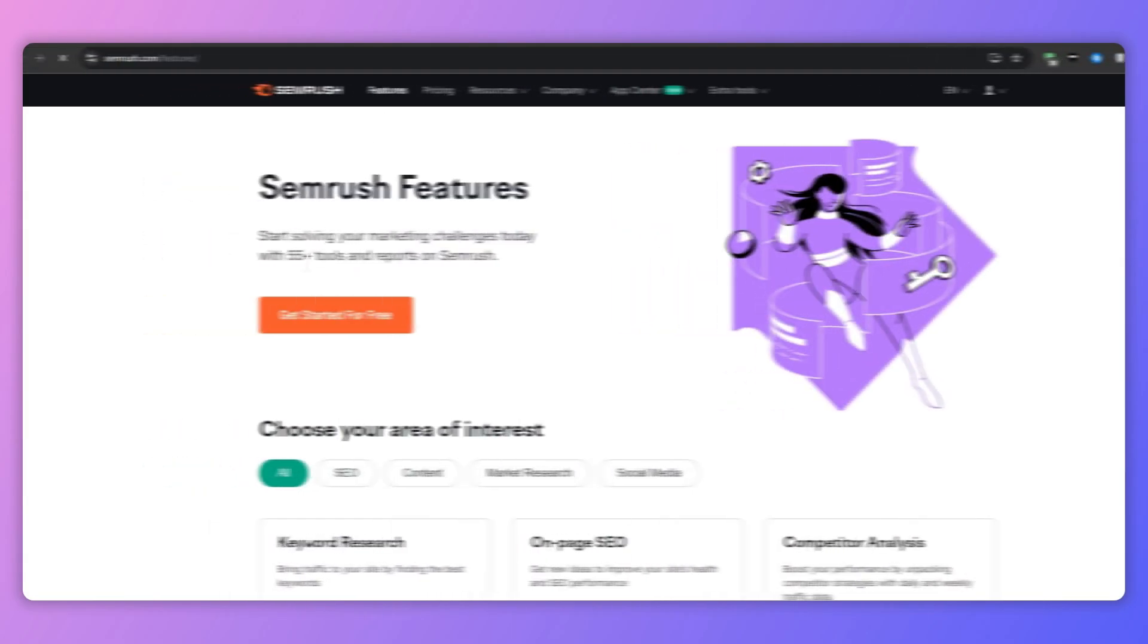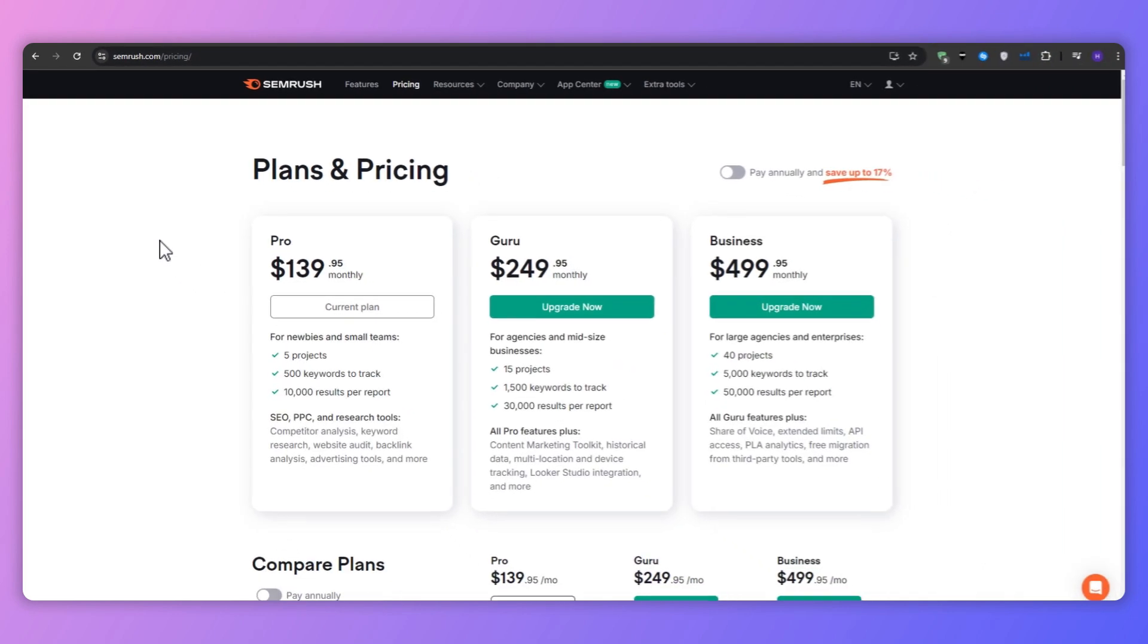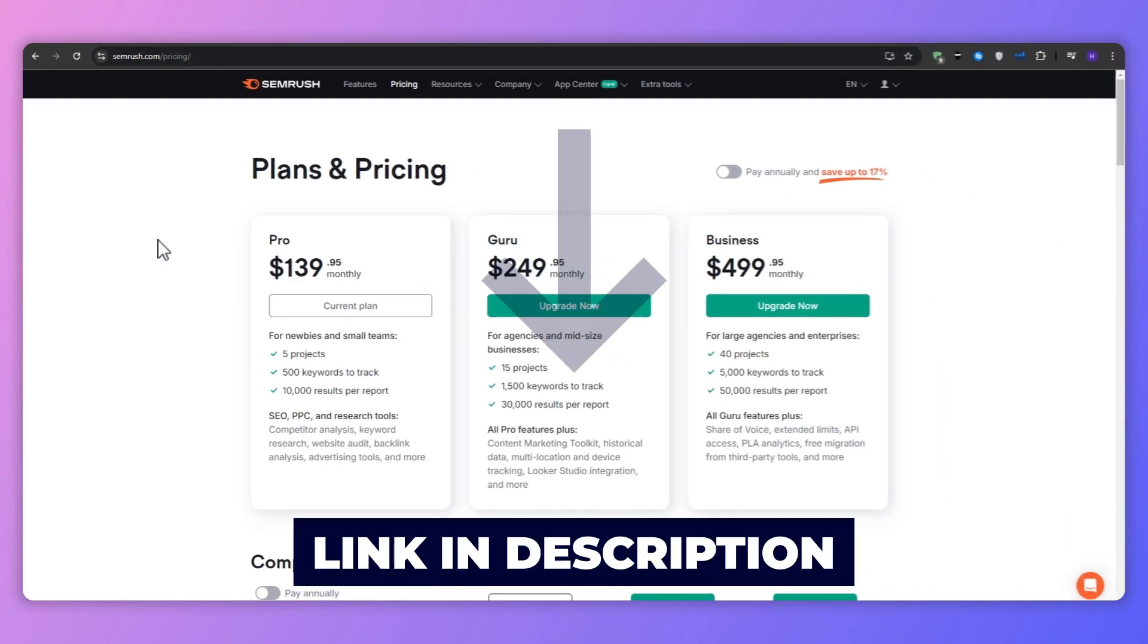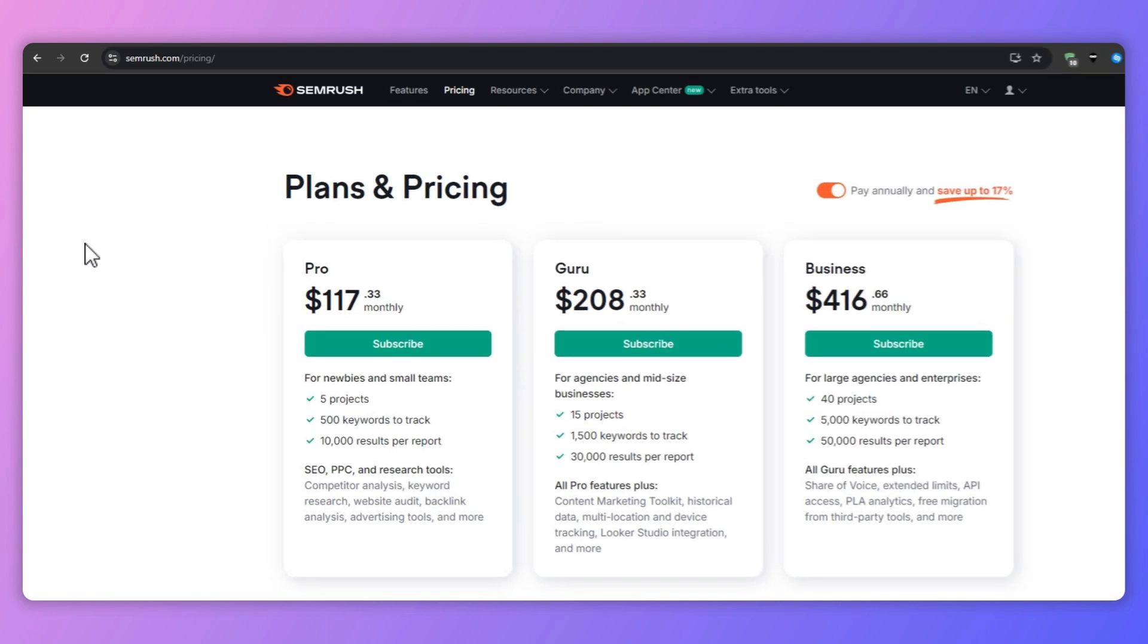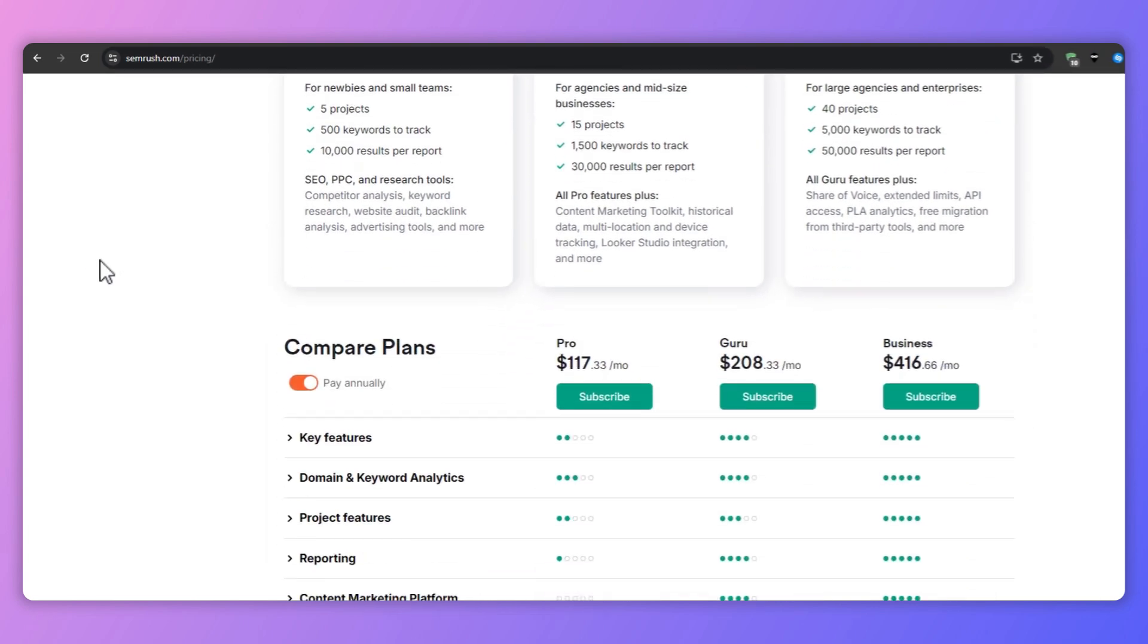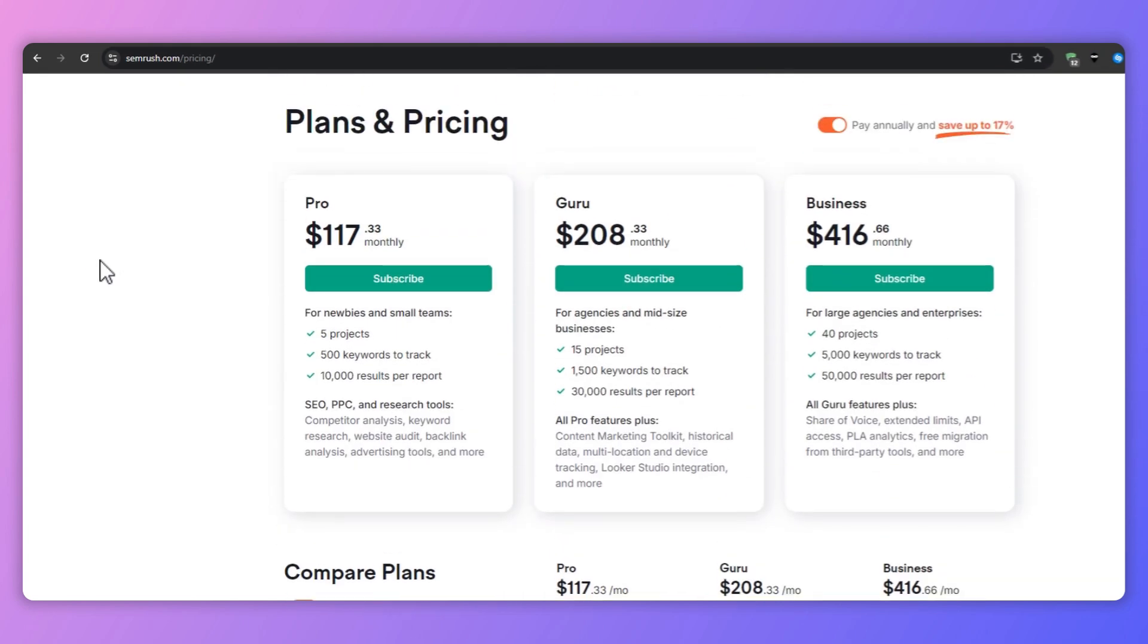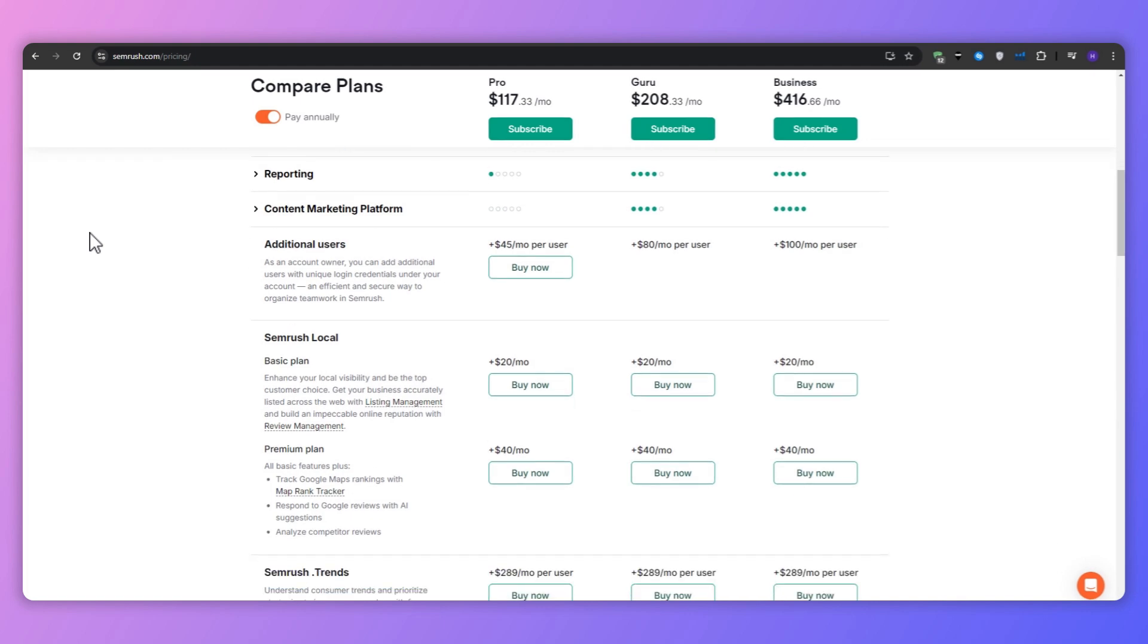For this video we're going to be using SEMrush Writing Assistant, and if you don't have an account yet with SEMrush, go ahead and navigate to the link below this video. There is of course a free plan available when using SEMrush, but to truly leverage this platform's capabilities, I would highly recommend checking out their plans.